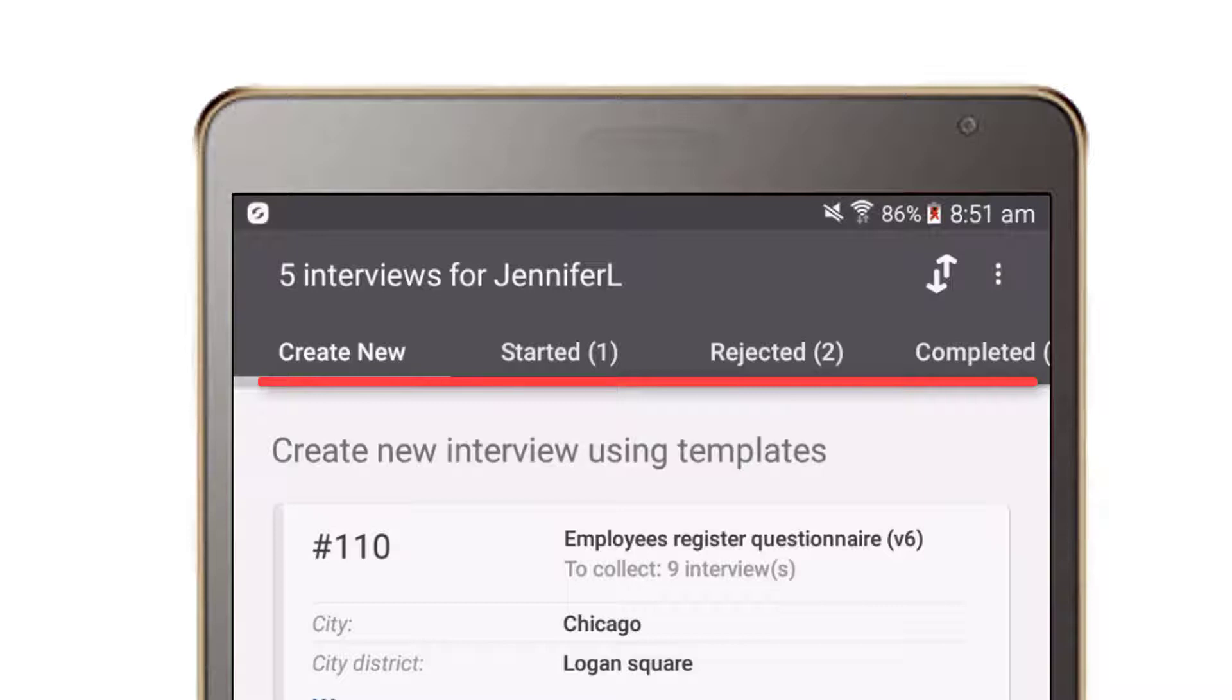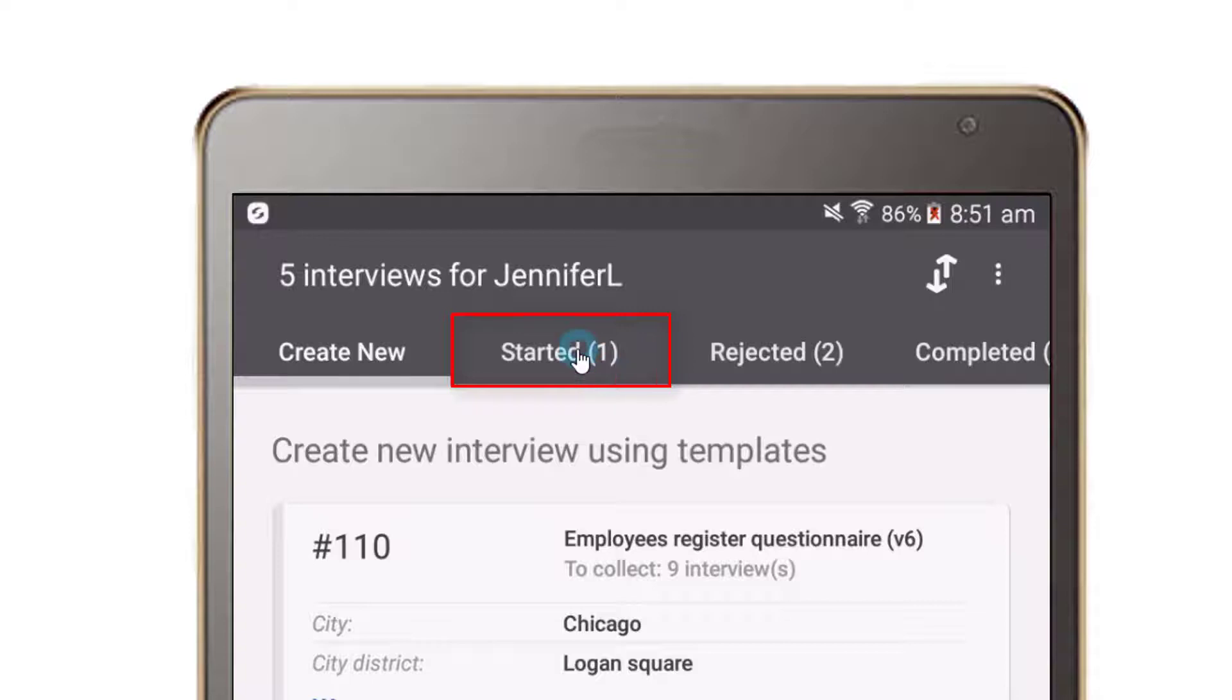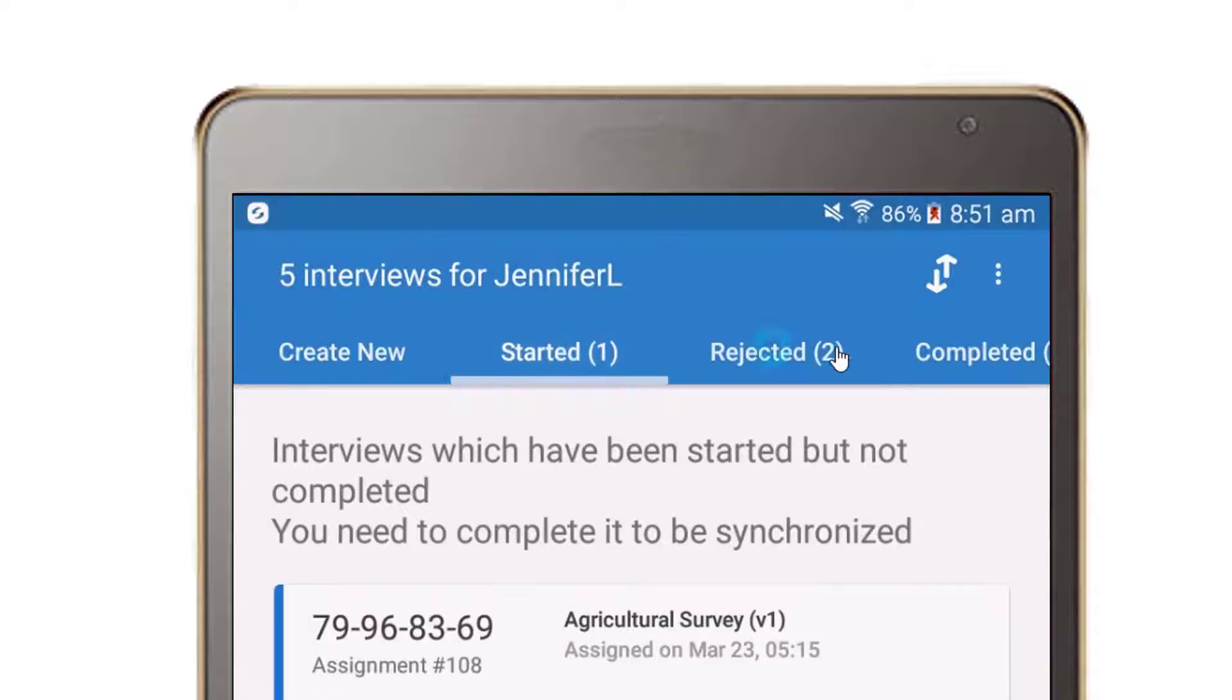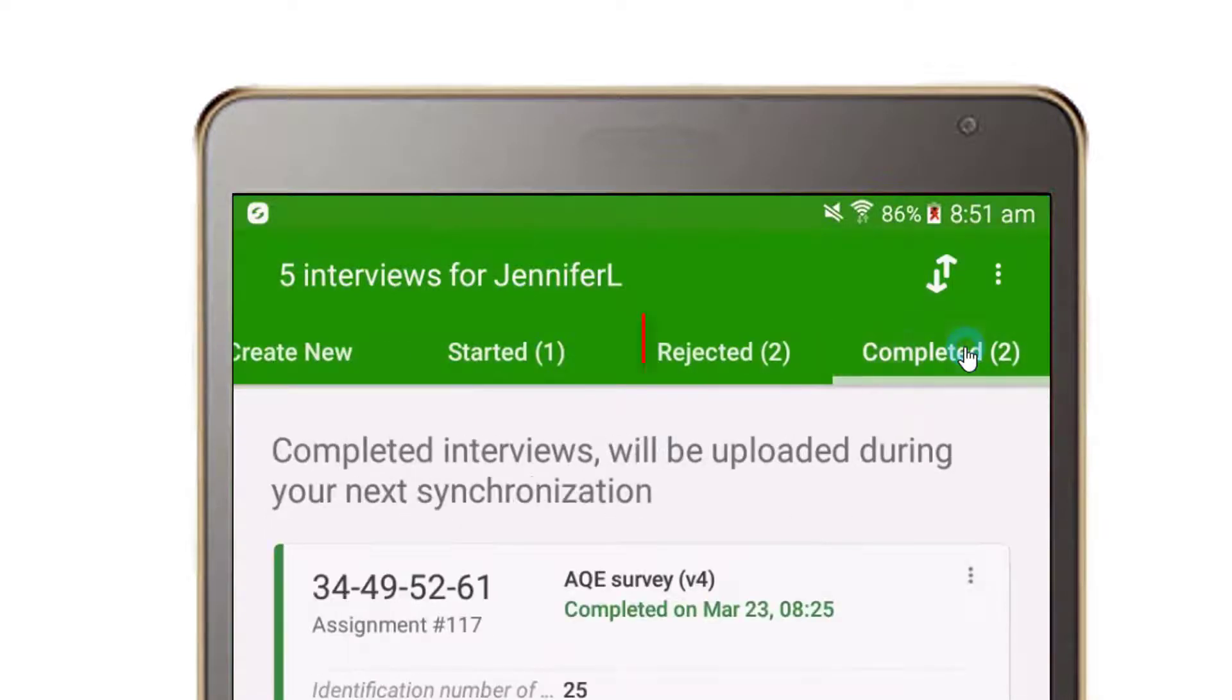There are four possible statuses on the dashboard: Create new, started, completed, and rejected.